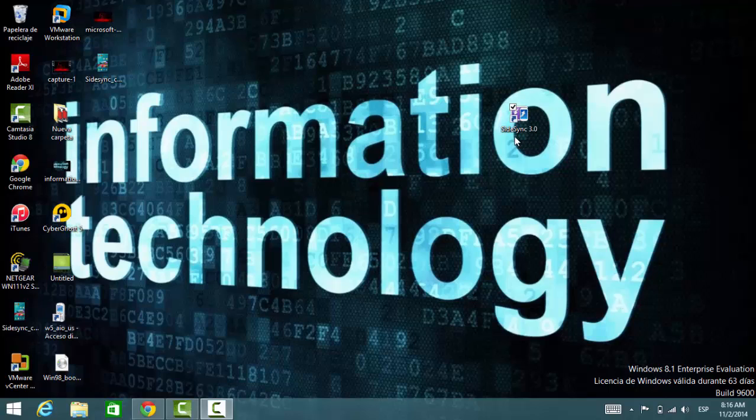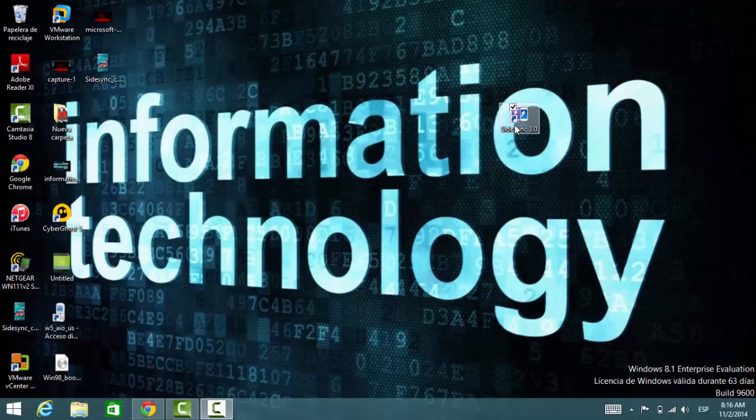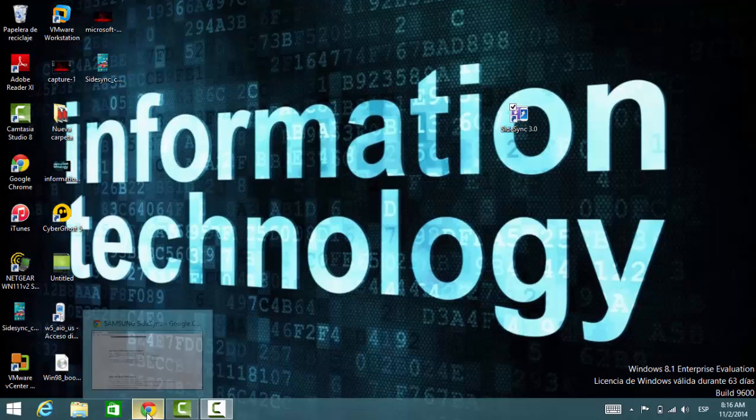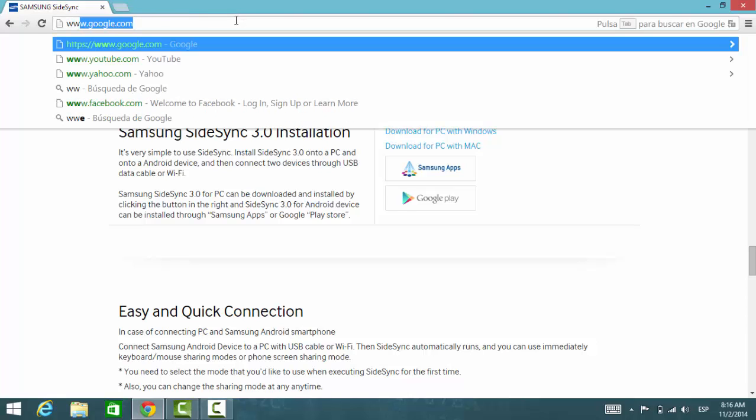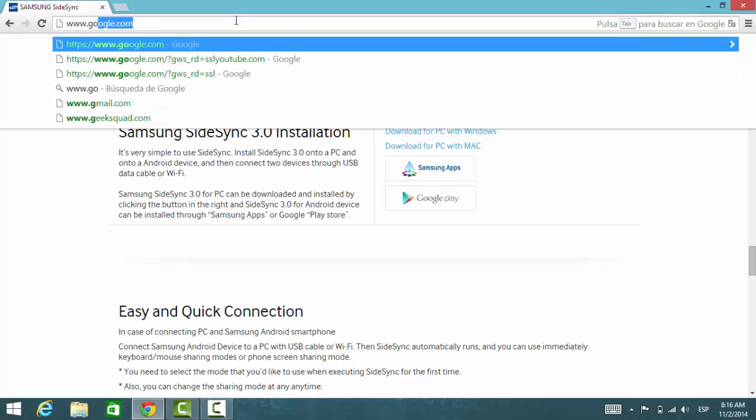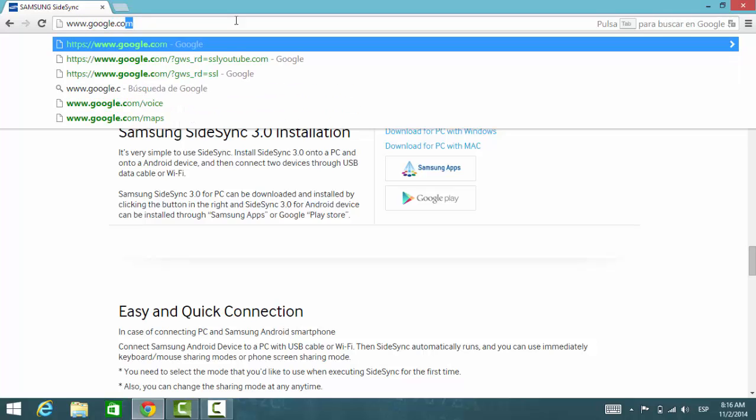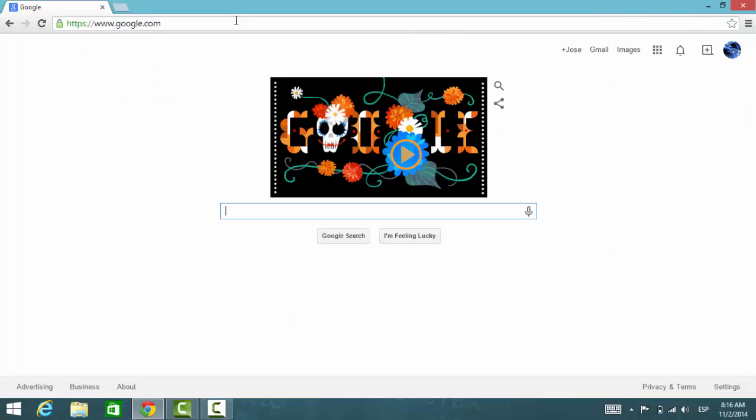If you don't know how to download it, just go ahead and open your browser, go to google.com, and type the name of this application: SideSync 3.0.